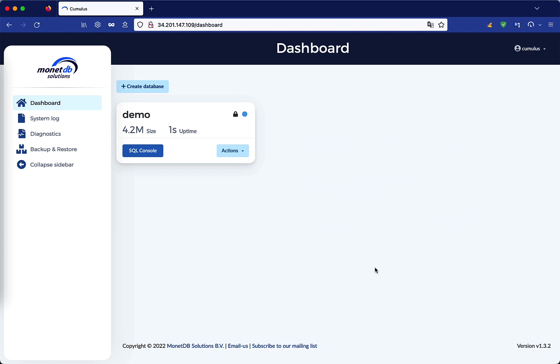After the first login, MonetaDB Cloud Interface offers you a demo database with which we can practice, but for the scope of this tutorial, let's create a new one.